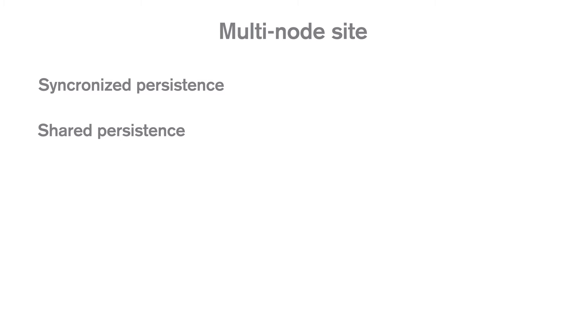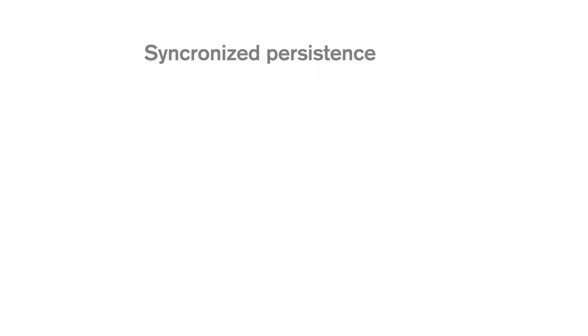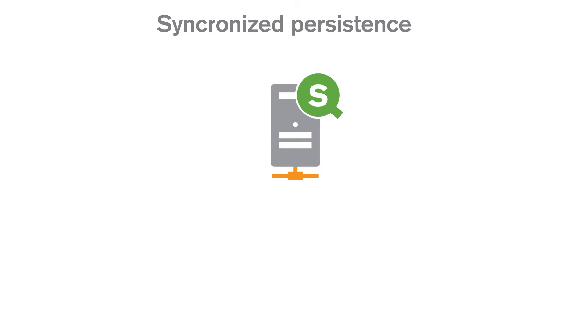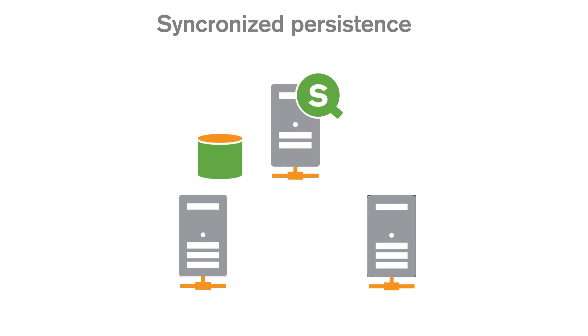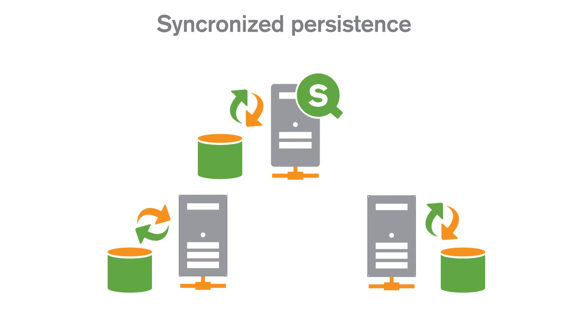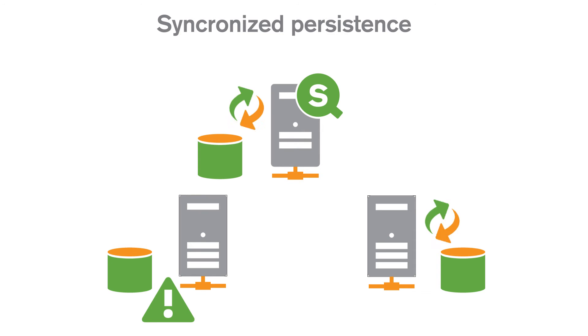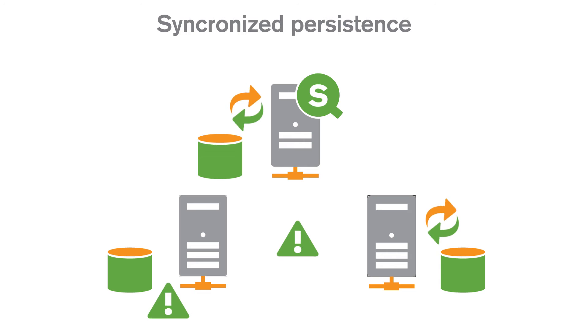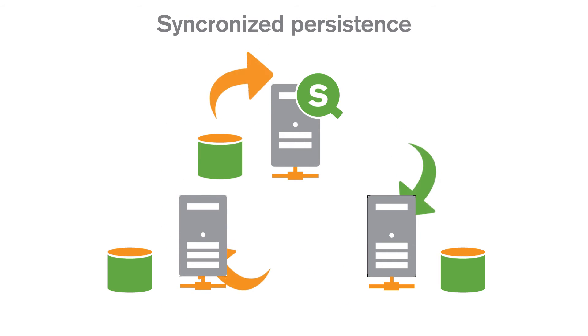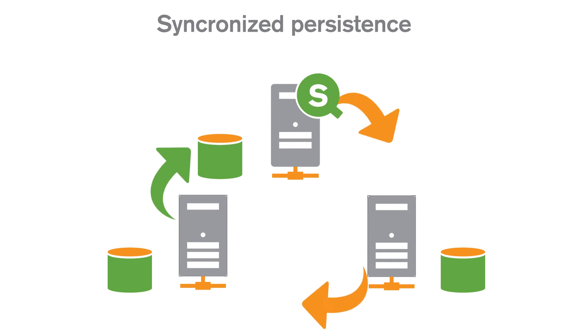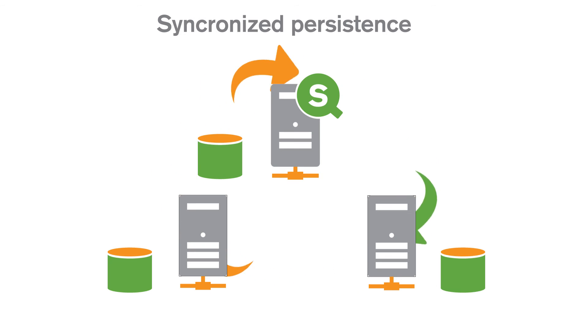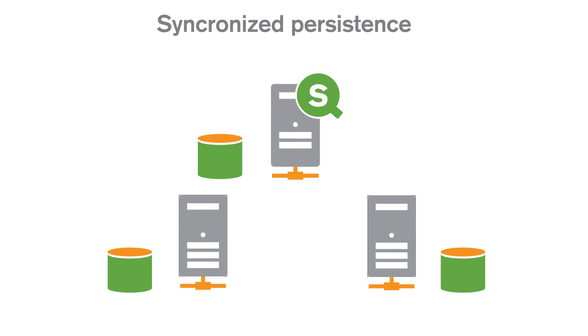In a synchronized persistence multi-node site, each node has a local copy of the data that it needs to fulfill its role, which means that the node can operate independently in the event of a server or network failure. Each node can read and write its local data, and a synchronization mechanism in Qlik Sense distributes the changes to other nodes in the site.